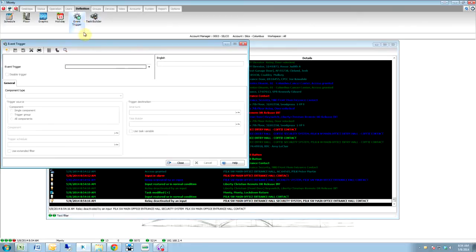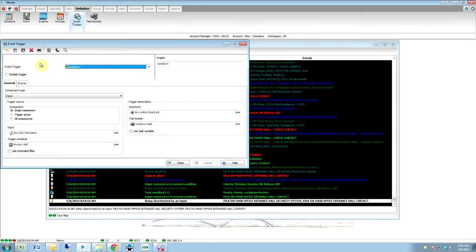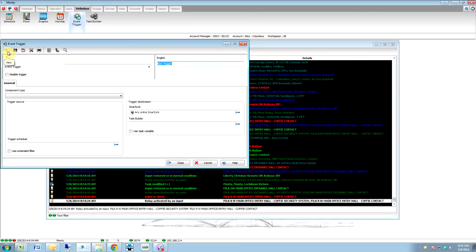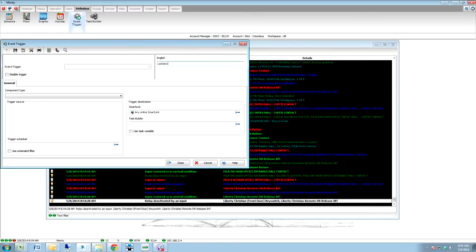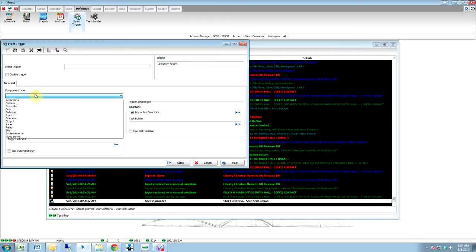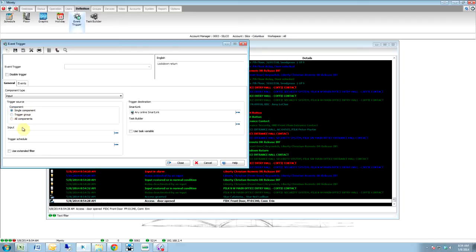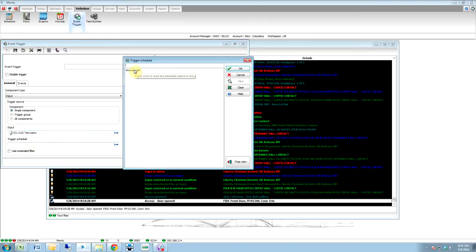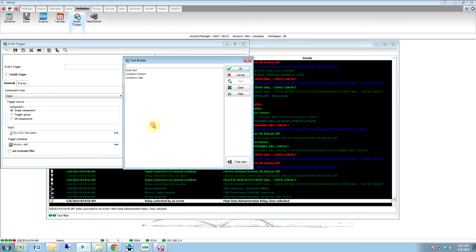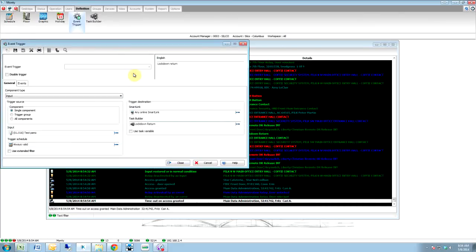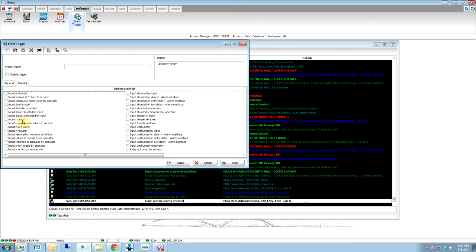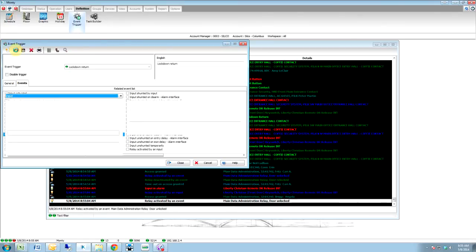We're going back to event trigger and now we've got Lockdown. But now we're going to make a new one — Lockdown Return. Lockdown Return. And then we're going to take our input. We're going to do a single component — our input — again, it's going to be our test panic, whichever one you decided. We're going to always valid, so we're monitoring it all the time. And then task builder — we're going to do Lockdown Return. But now on our event — input restored in normal condition. Save it.